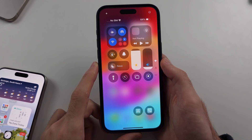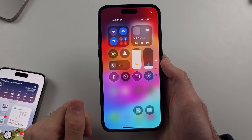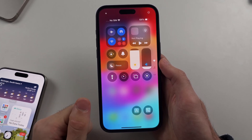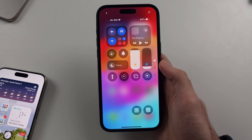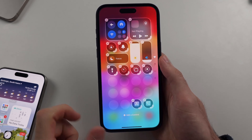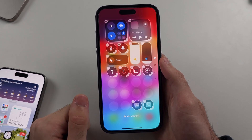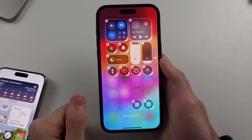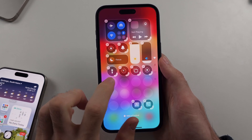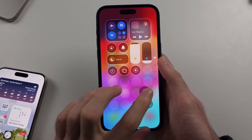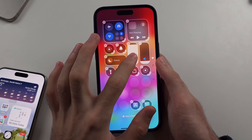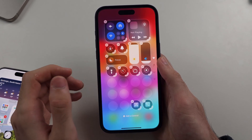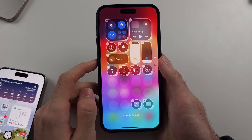Inside the Control Center on the first page, if we want to add or rearrange our icons, we either tap the plus button or we long press on the empty space to enter edit mode. Inside edit mode, we can drag and drop any icon to any part of our screen.